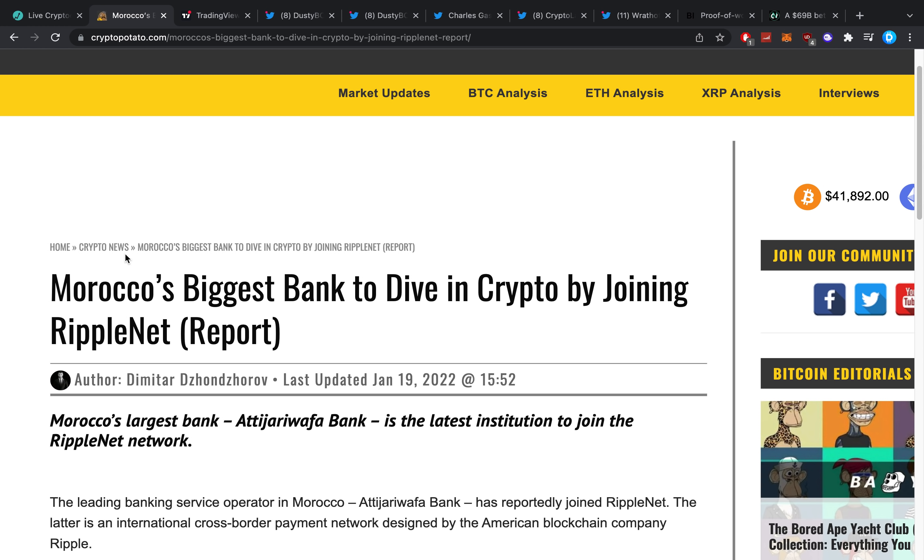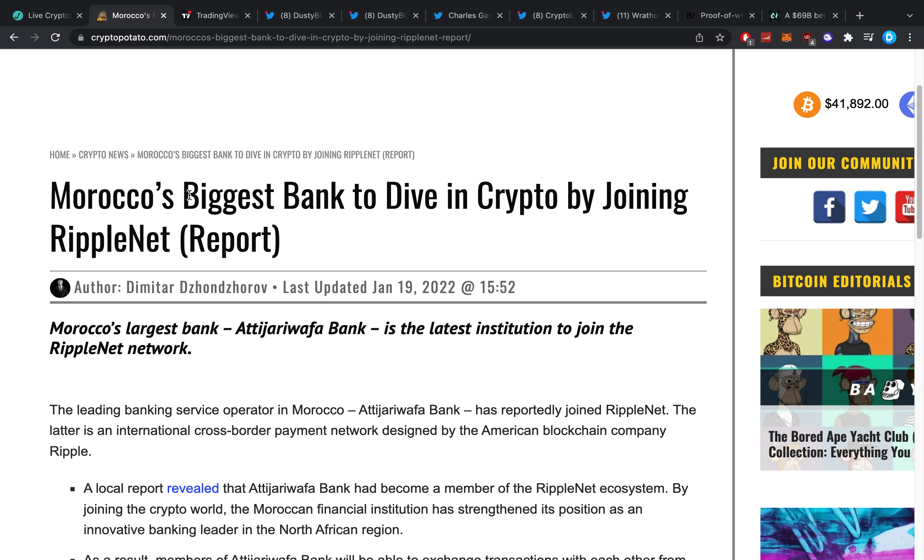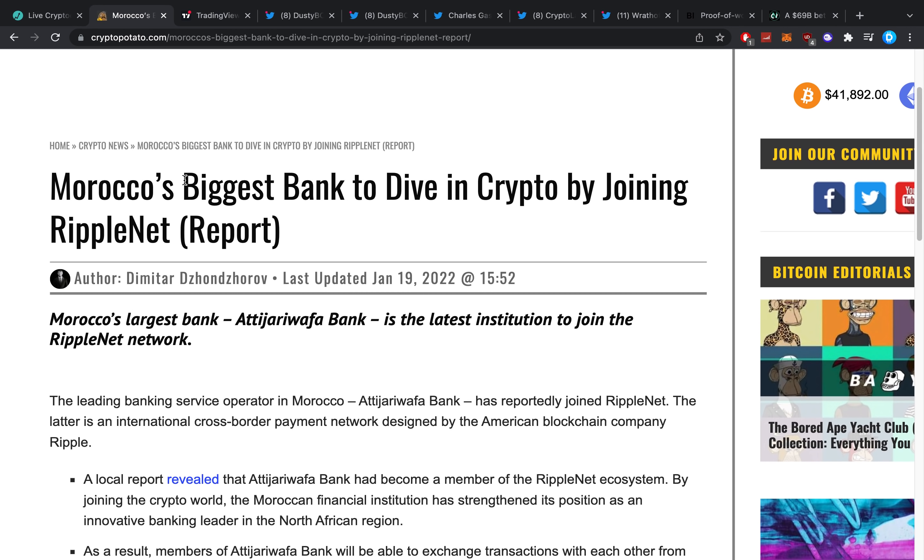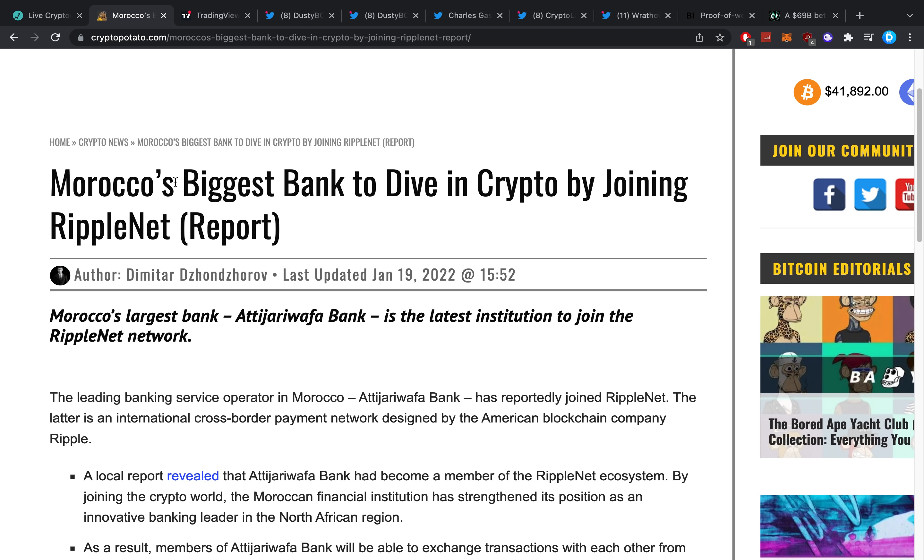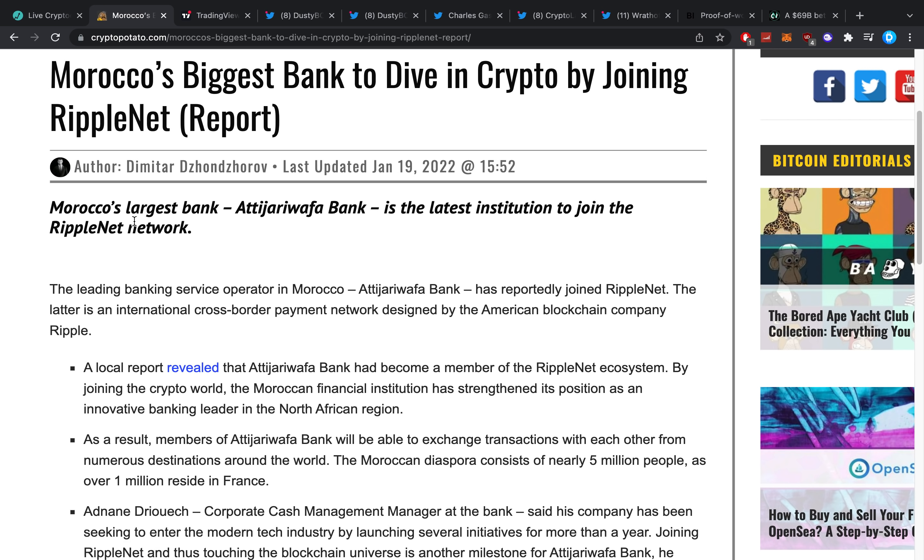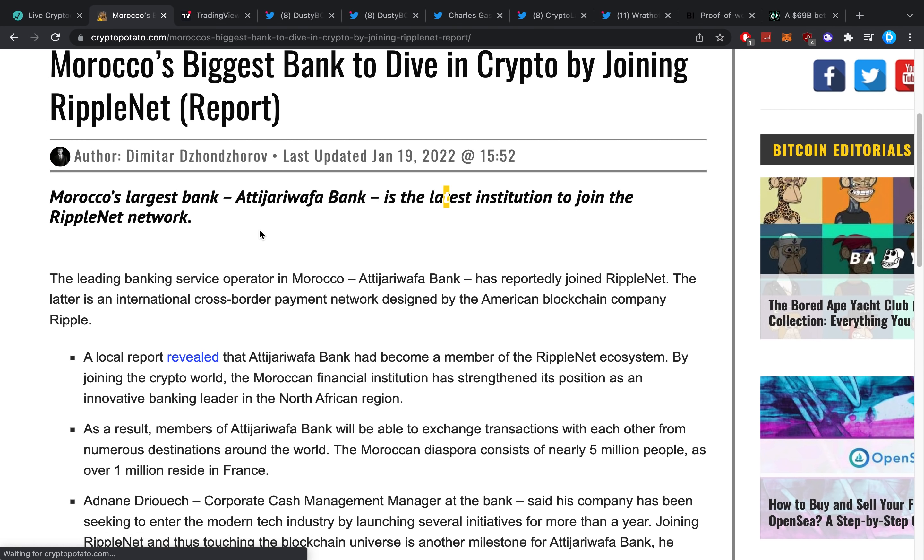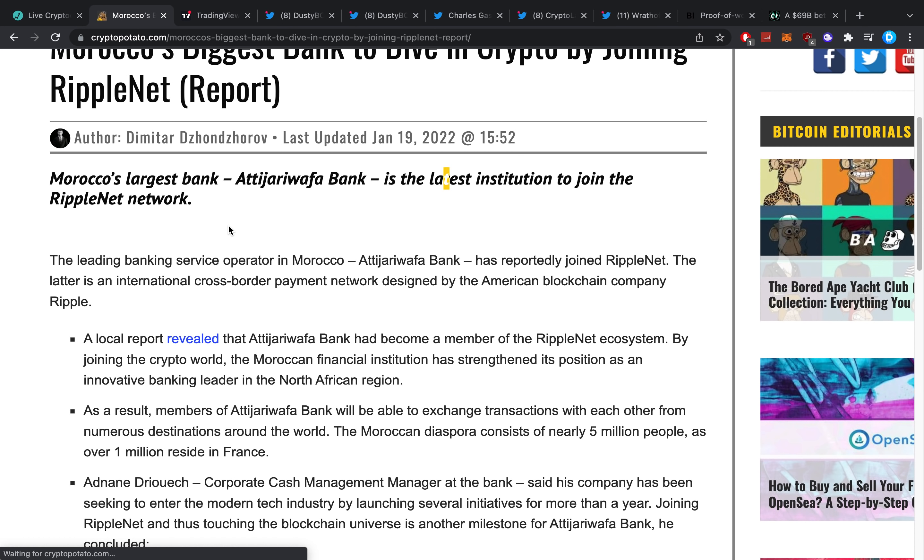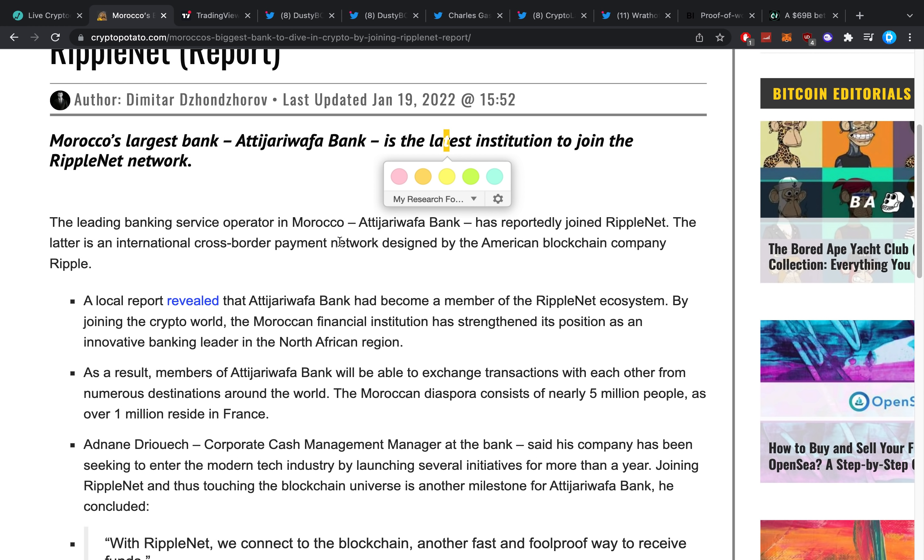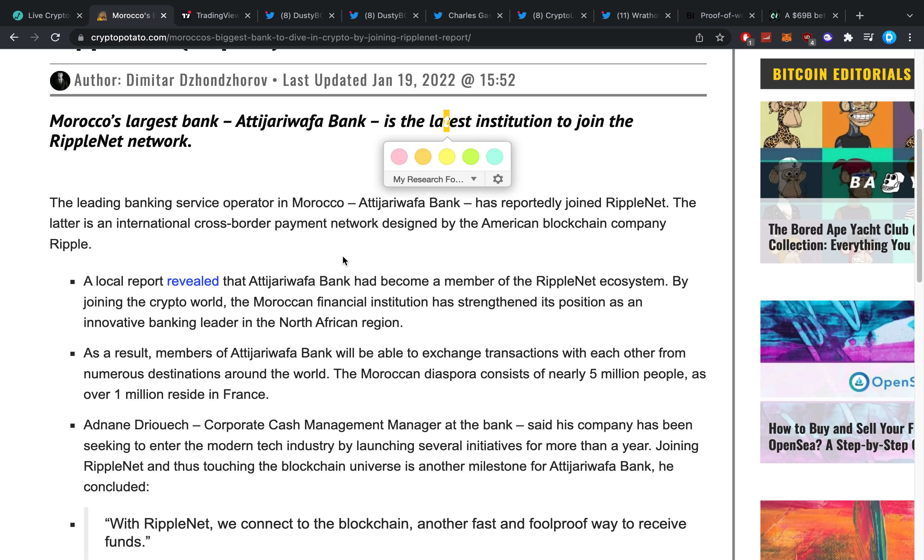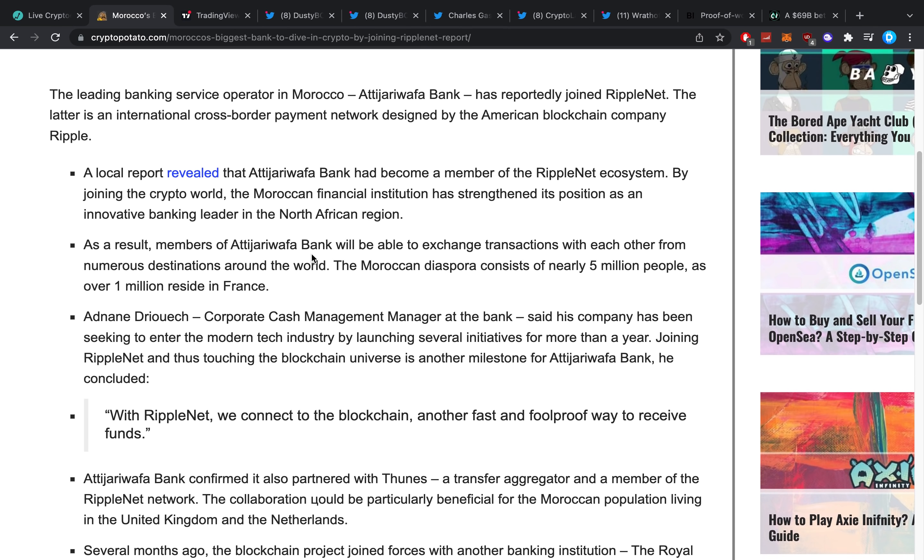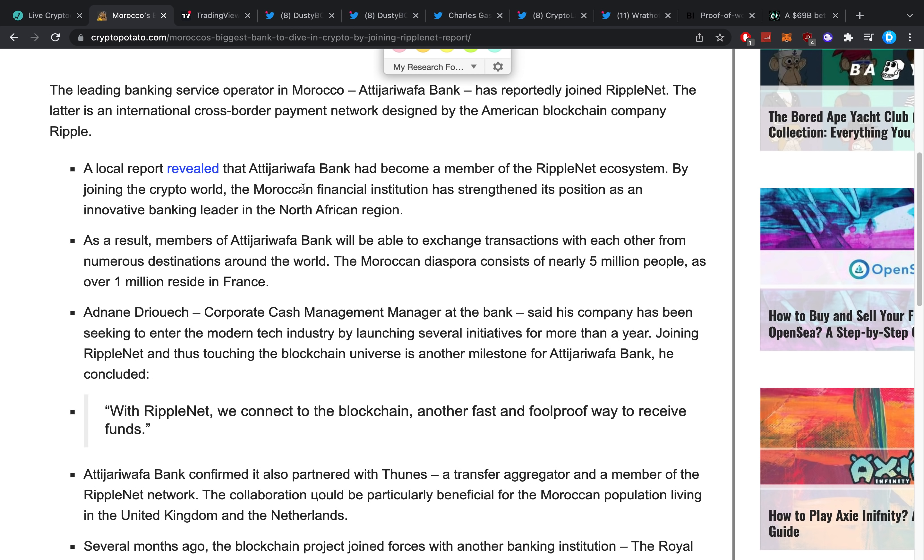Morocco's biggest bank to dive into crypto by joining RippleNet. Morocco's largest bank is the latest institution to join the RippleNet network. The leading banking service operating in Morocco, this specific bank, has reportedly joined RippleNet. The latter is an international cross-border payment network which we all know and love, designed by the American company Ripple. A local report revealed that the bank had become a member of the RippleNet ecosystem.